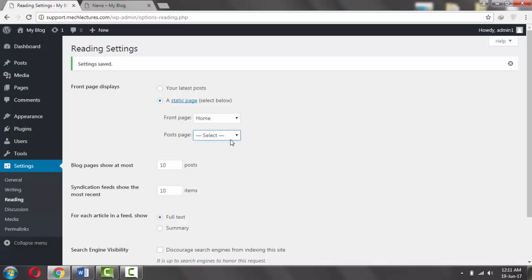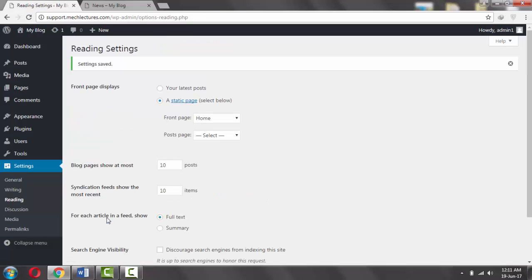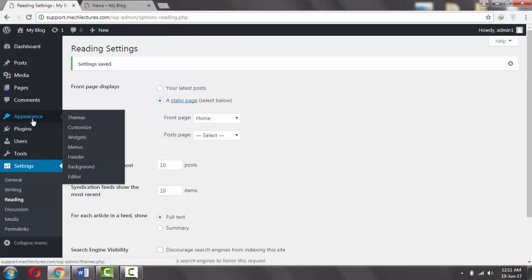Leave that as Select and front page as your home page. Click on Save Changes. Now go to Appearance and Menus.